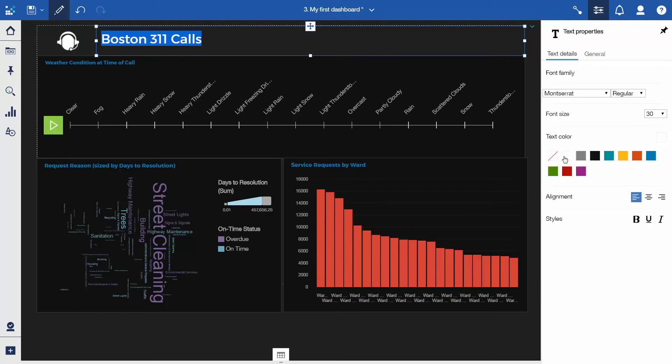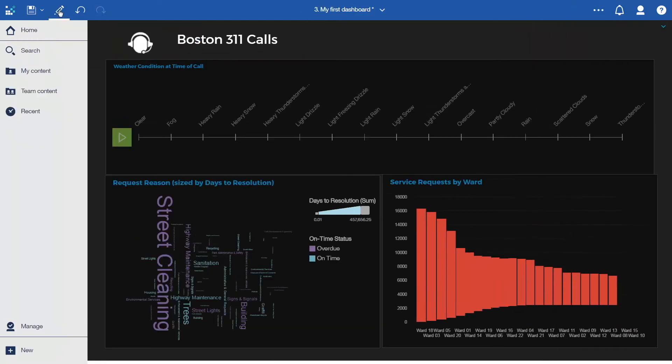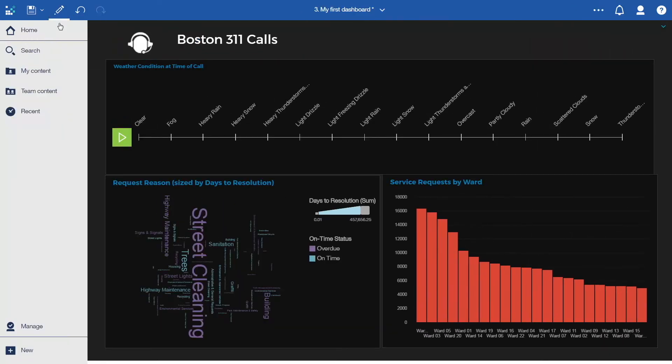To preview the enhanced dashboard, click the Edit or Preview toggle button. Press Play on the data player and watch the visualizations update.